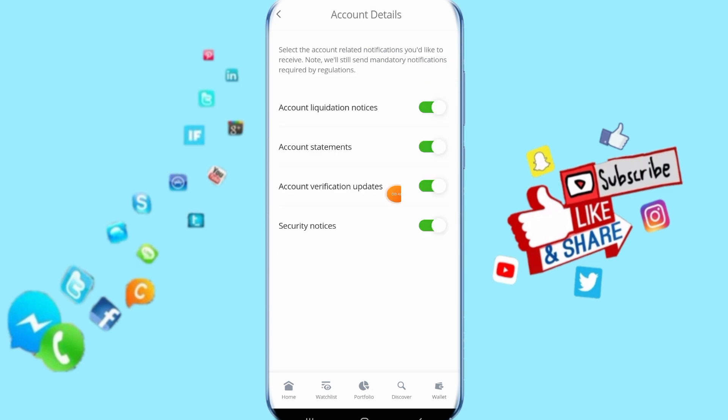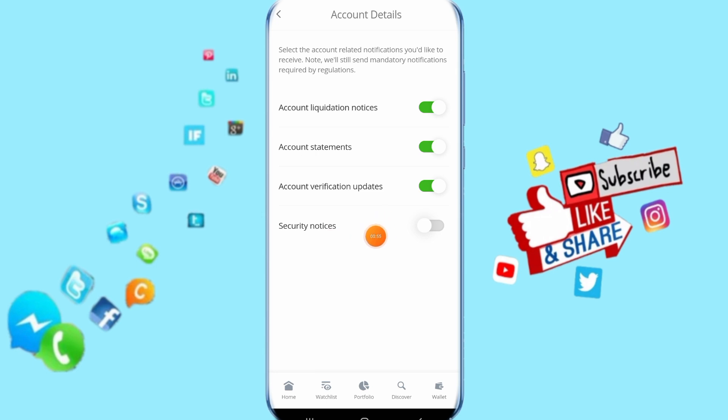So you come here to security notice here. Just clicking this sign or this color. Like you see, the color is gone. That means security notice notifications are disabled with us now.